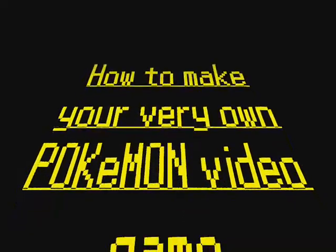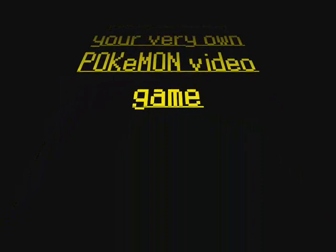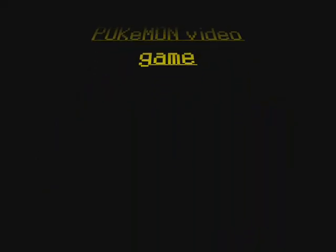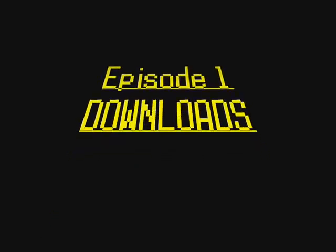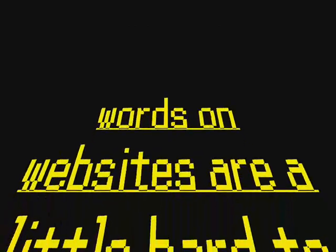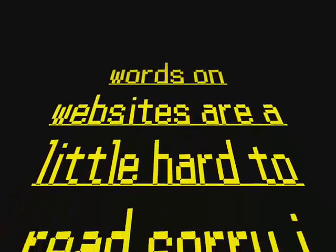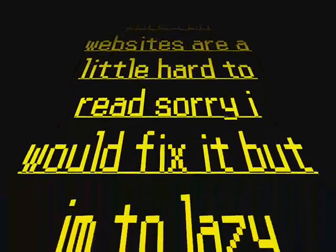Okay, welcome to how to make your very own Pokemon video game tutorial. In this tutorial I'm going to show you the downloads that are necessary to get to edit the game. I'm sorry my hypercam was messed up, so the words on some websites you won't be able to read, so just listen closely to what I say.